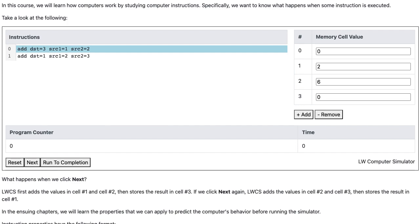Take a look at the following simulator. What happens when we click Next? LWCS first adds the values in cell 1 and cell 2, and then stores the result in cell number 3.